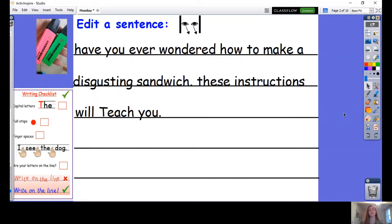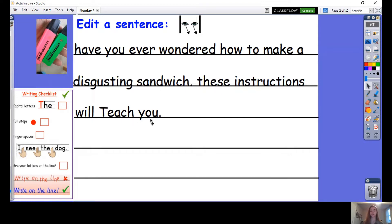I need your help to edit my sentence for my disgusting sandwich. Using your writing checklist, you are going to help me spot the mistakes. But first, let's read through our sentences together. Have you ever wondered how to make a disgusting sandwich? These instructions will teach you.